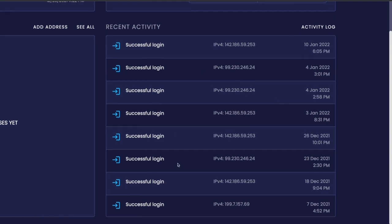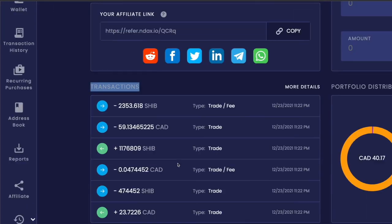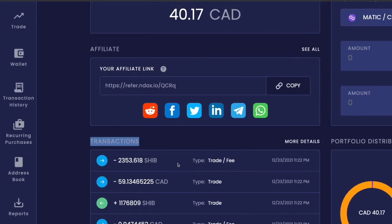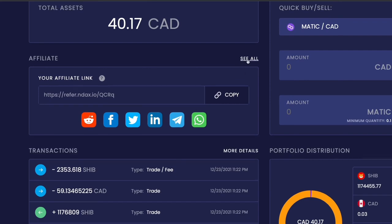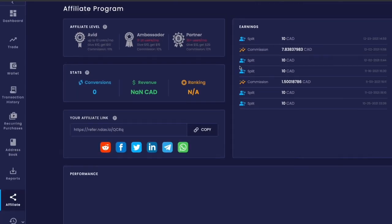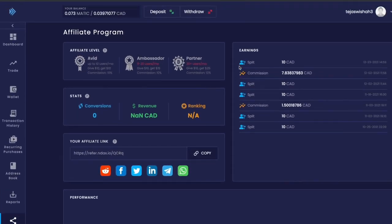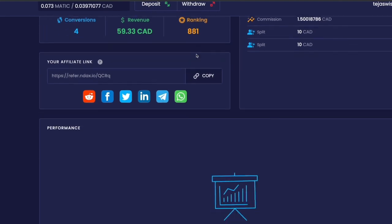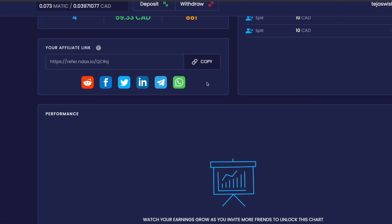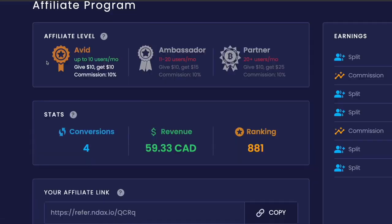I also want to share with you guys my referral link which you can use to open an account with NDAX. If you do, you'll get free $10, and you can share this link with your friends and family to make some extra money. You also get 10% commission based on whoever uses your link.